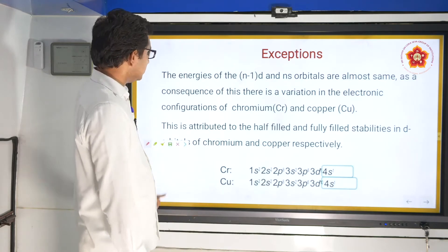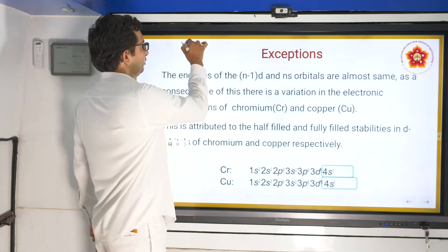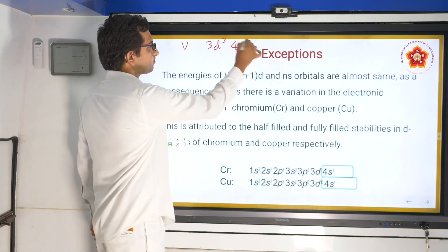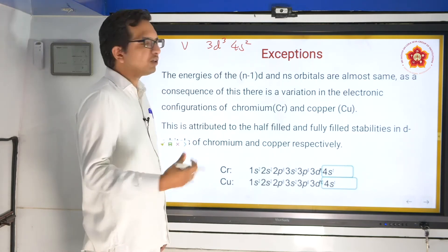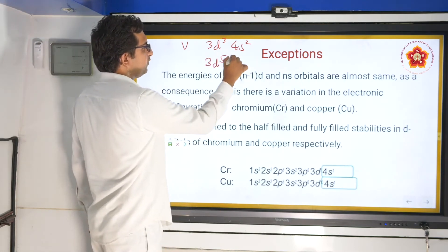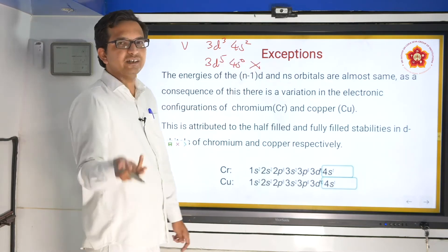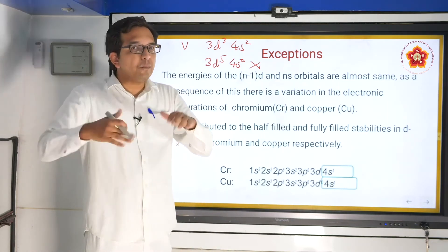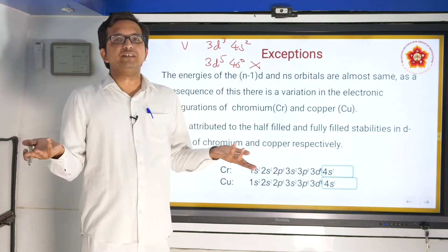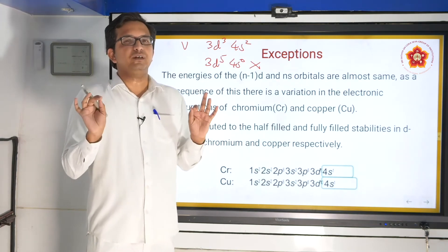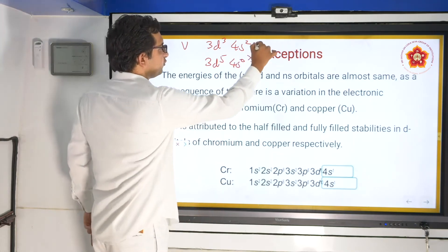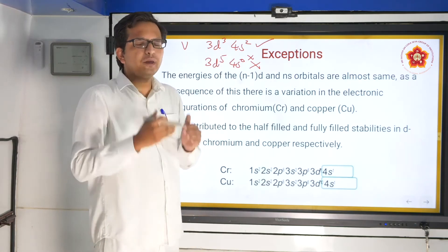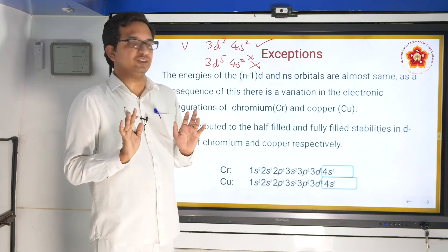Why not for other elements like vanadium? Vanadium has 3d³, 4s². One might ask, why not jump two electrons to make 3d⁵, 4s⁰ for half-filled stability? Jumping one electron is easy, but jumping two requires a much higher amount of energy, which is difficult. Therefore, vanadium remains at 3d³, 4s², while chromium and copper show exceptional configurations.